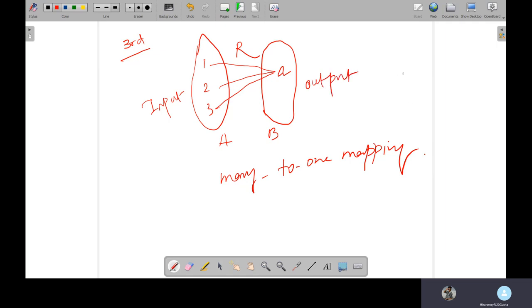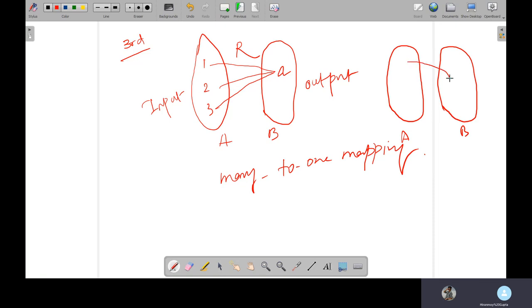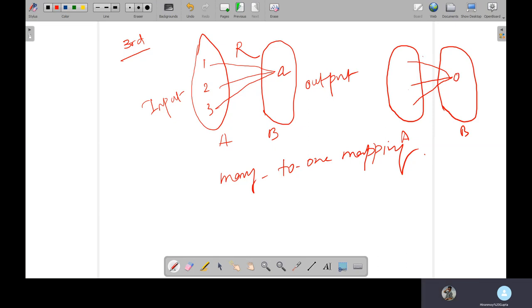For example, if I'm going to take an example, suppose we are going to take only this output, right? One output. Suppose the output is zero. So this is an operation, suppose it is there, that whatever is the value, x minus the same value. This is the relation.